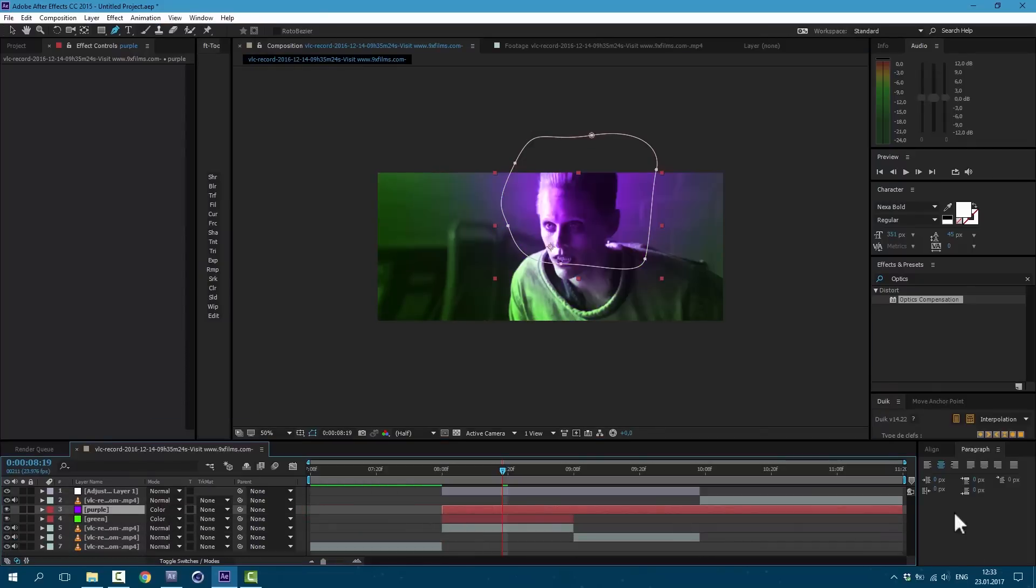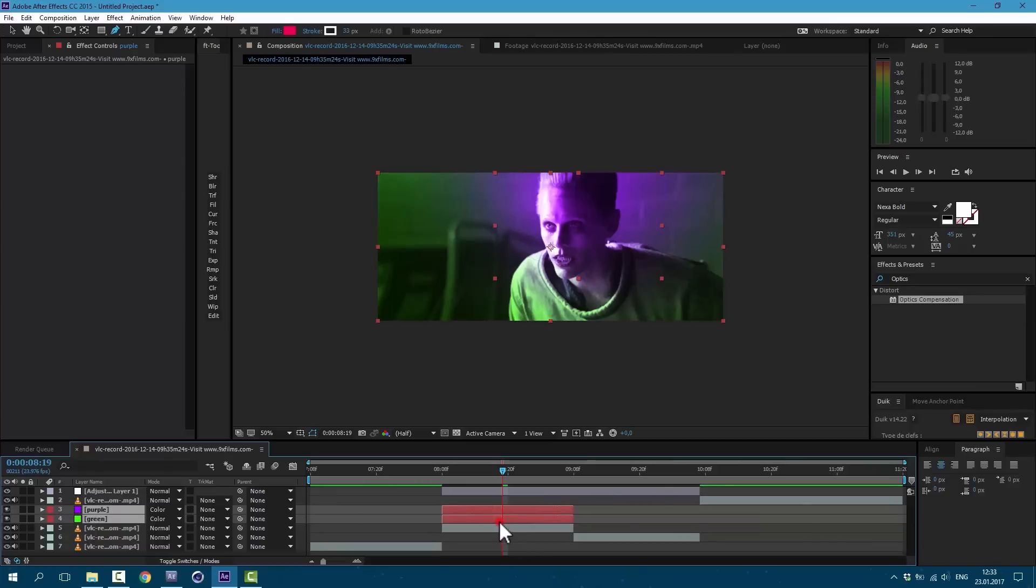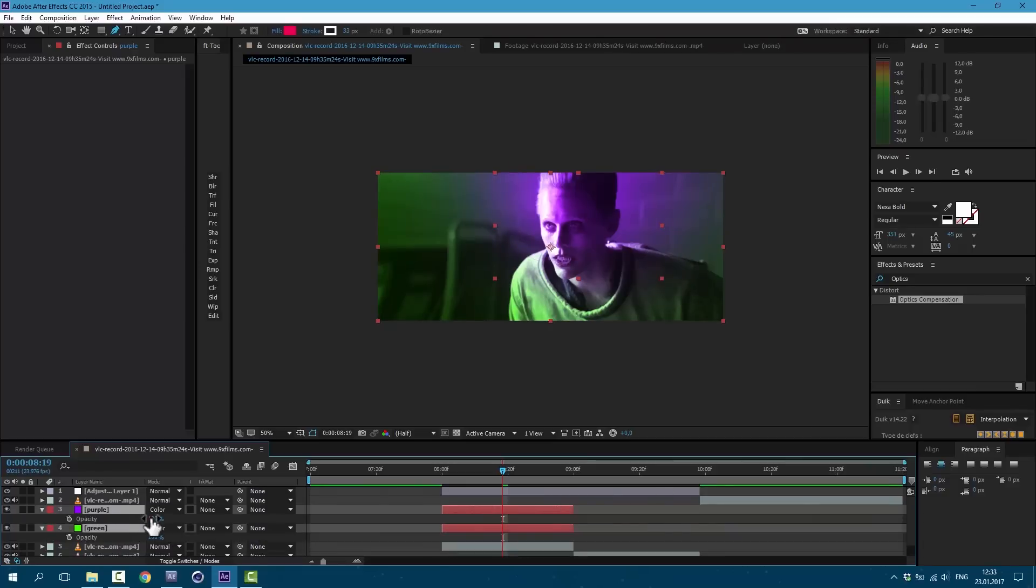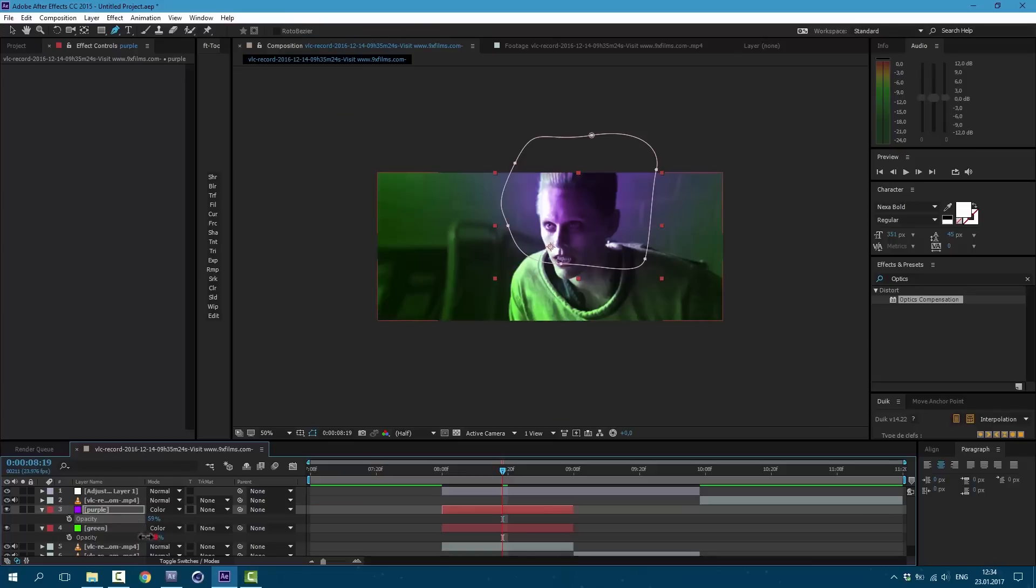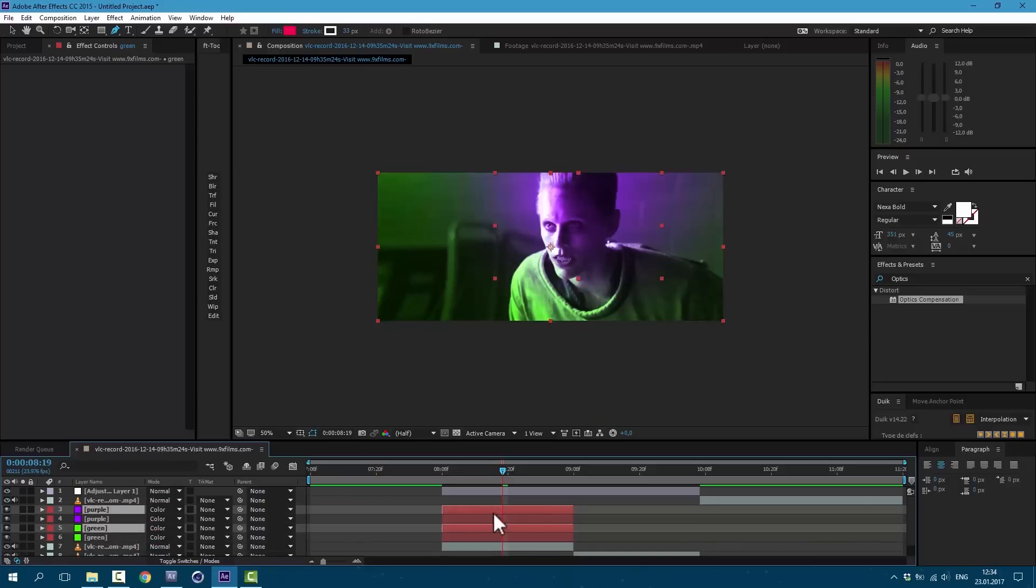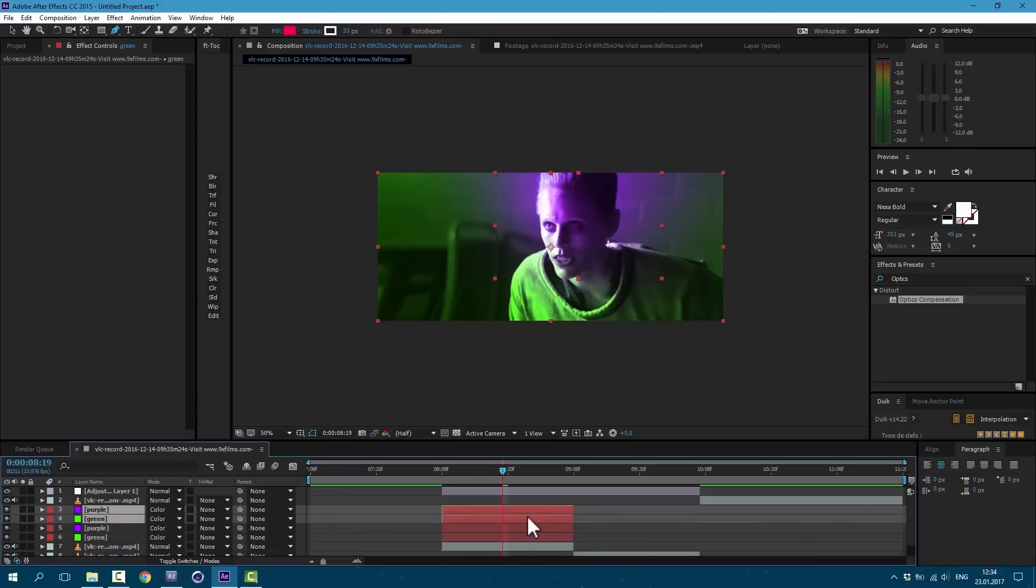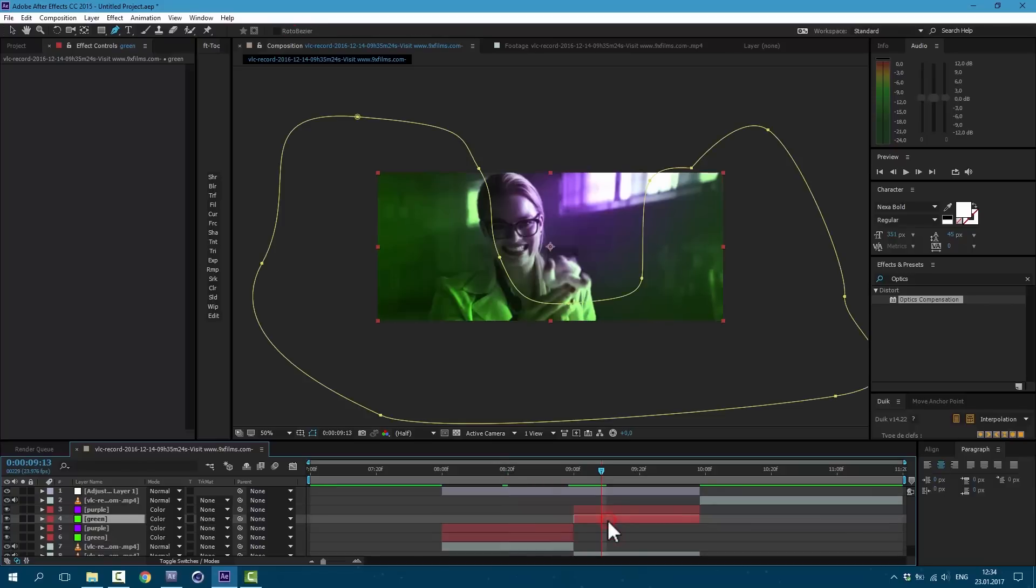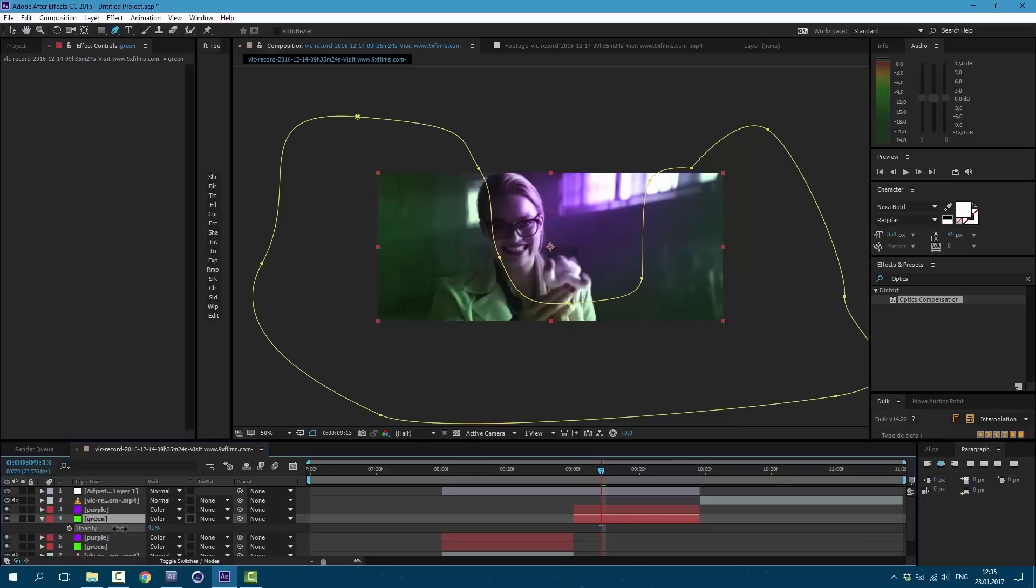Let's cut this layer also. Select both of these layers and press T on keyboard. You can adjust this opacity as you want. Let's also press Ctrl D on keyboard, drag it above and move it over. And here we can adjust opacity as well.